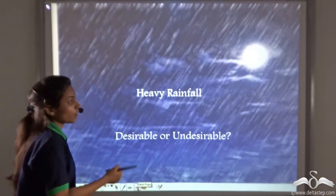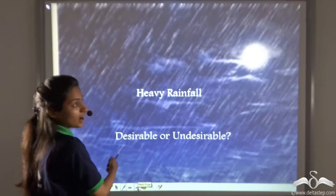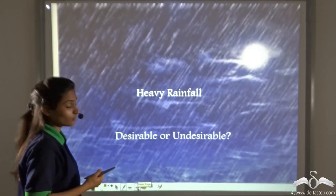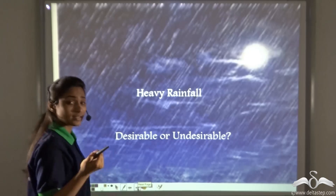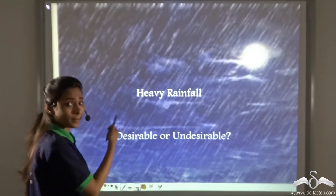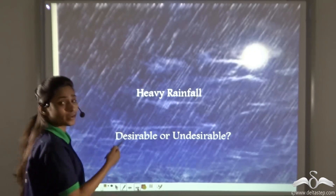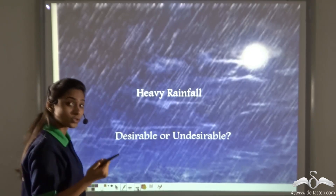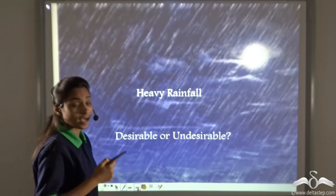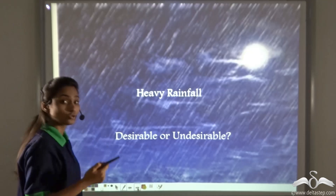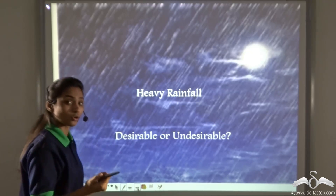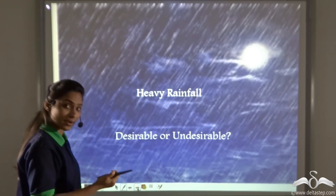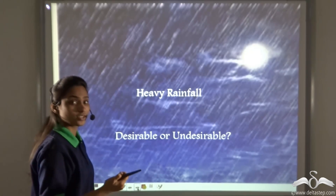Consider heavy rainfall — is it desirable or undesirable? You may say it is undesirable because you want to go and play outside but cannot due to heavy rainfall. But it is also desirable for farmers, as they need heavy rainfall to grow crops. So we learnt that changes can be classified into desirable and undesirable changes.